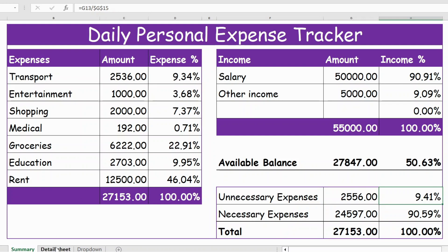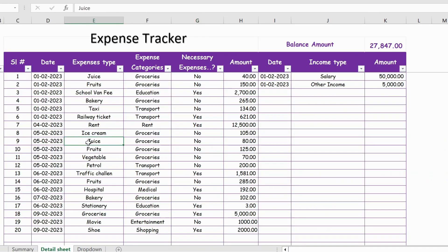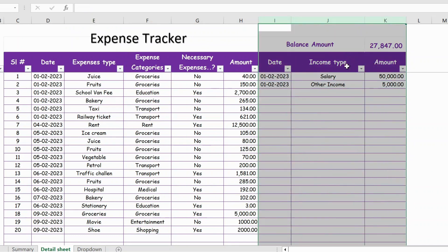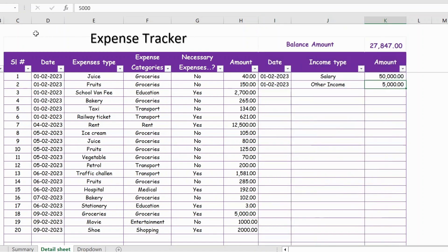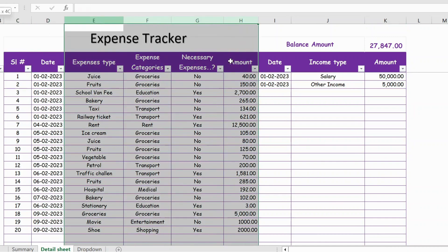All these inputs are coming from the detail sheet. Let's go to the detail sheet. Here in the detail sheet you capture the expenses as well as income. From column I to K you capture all the incomes — for example, the date, salary, other income, and the amount. On the left side you have the serial number, date, and expenses.